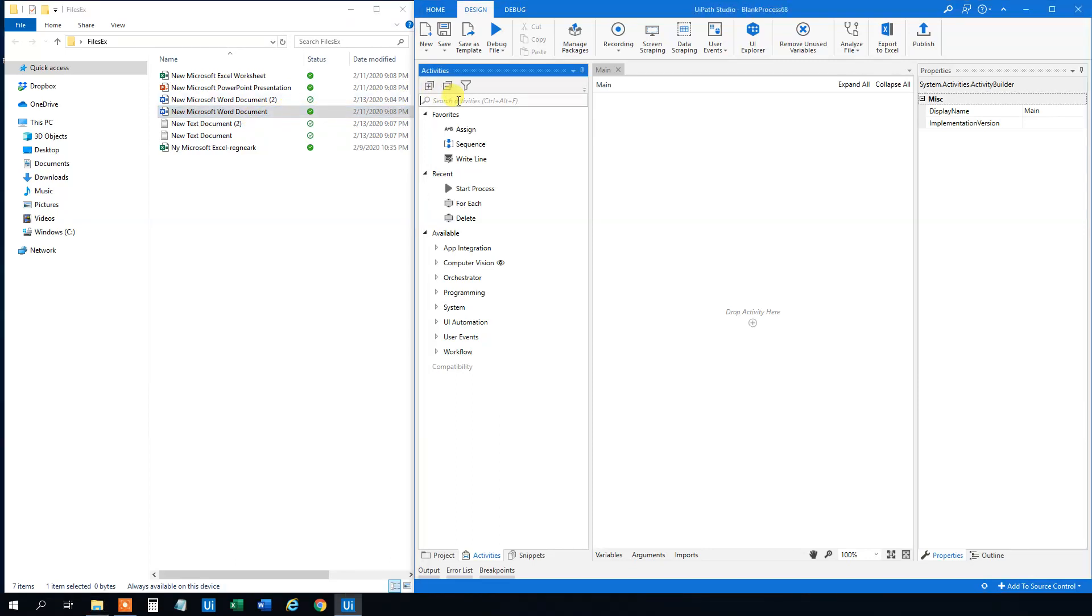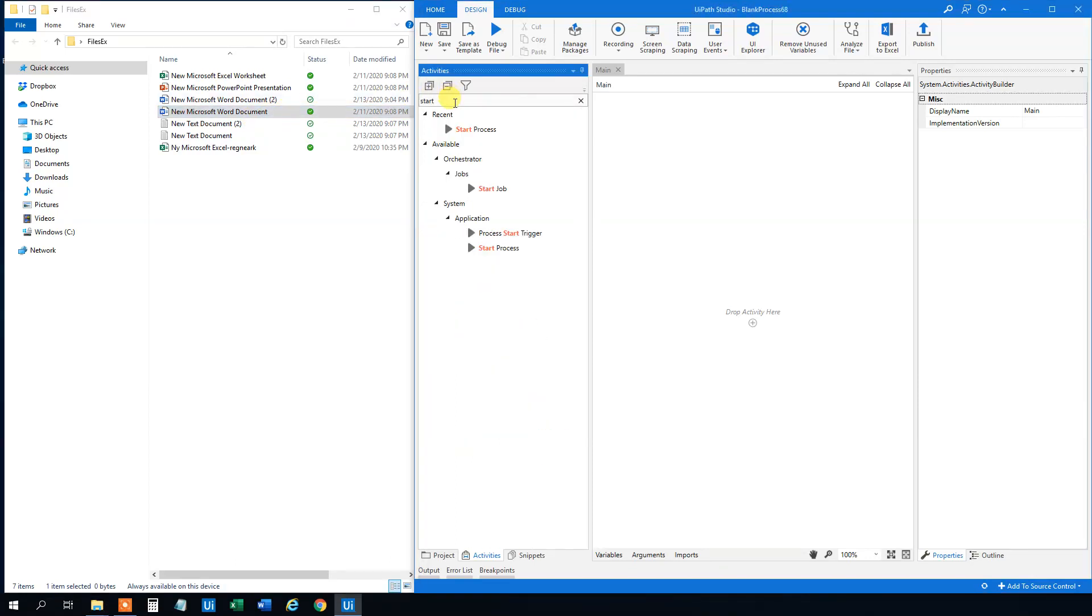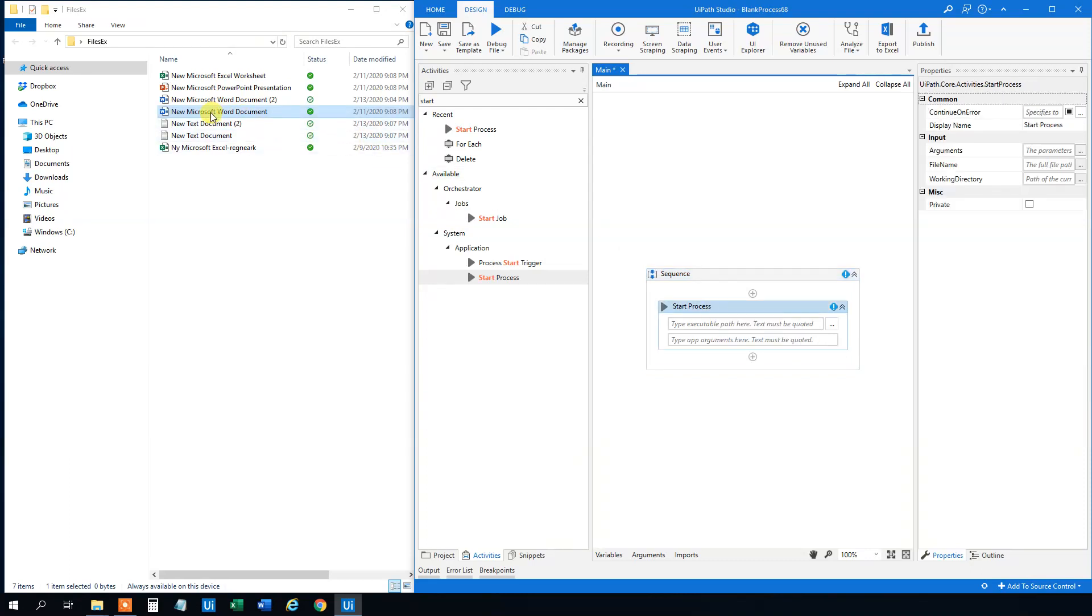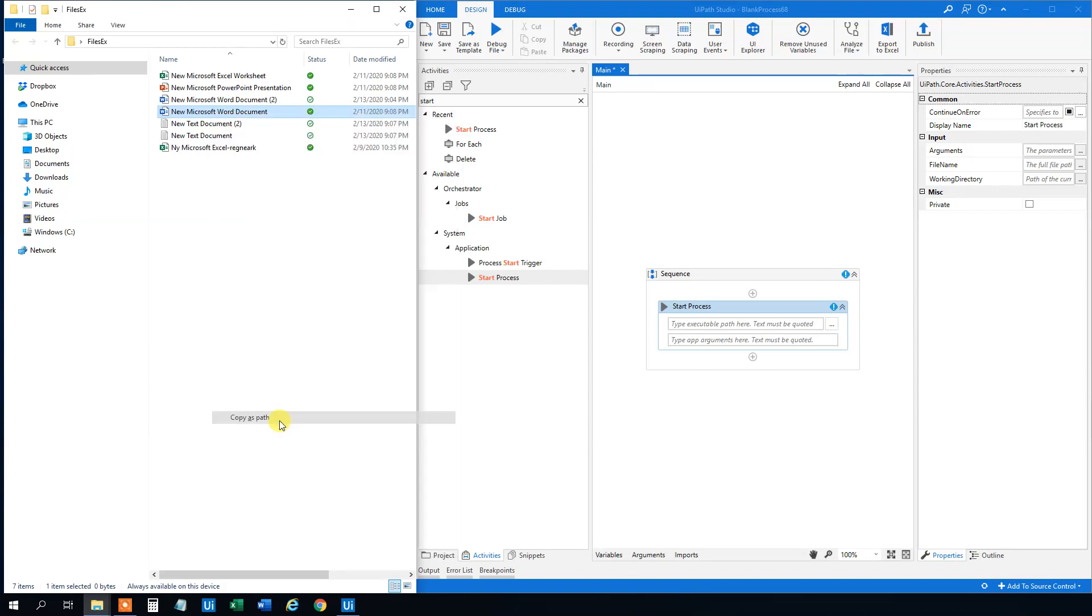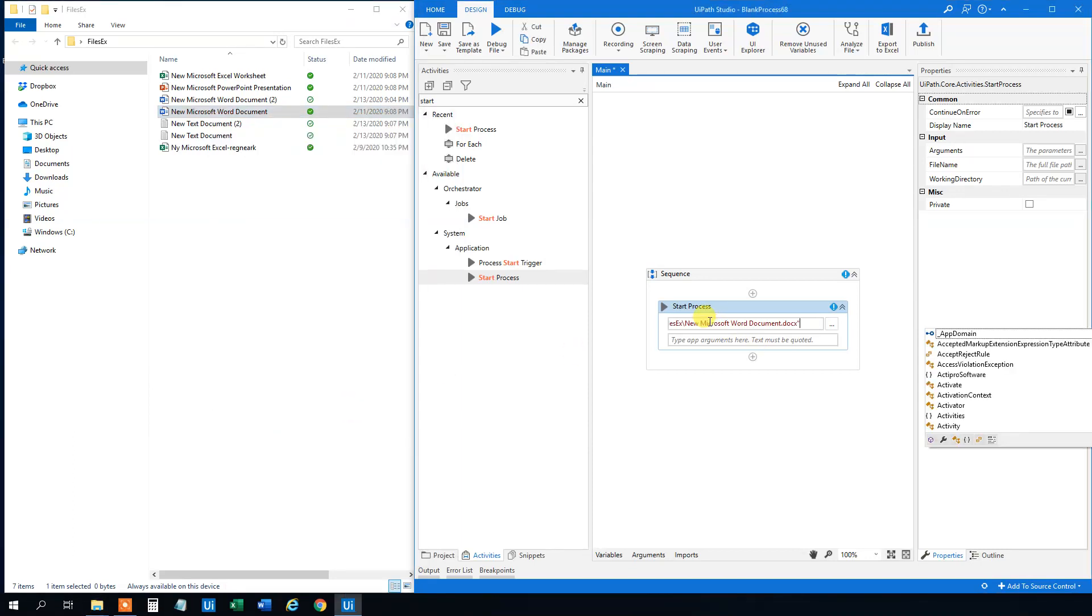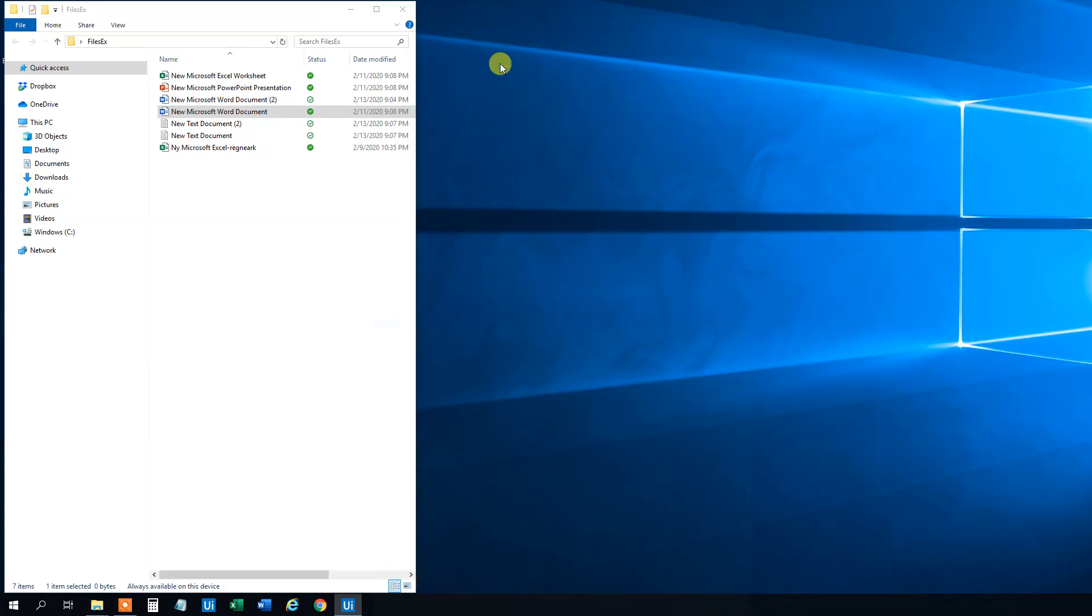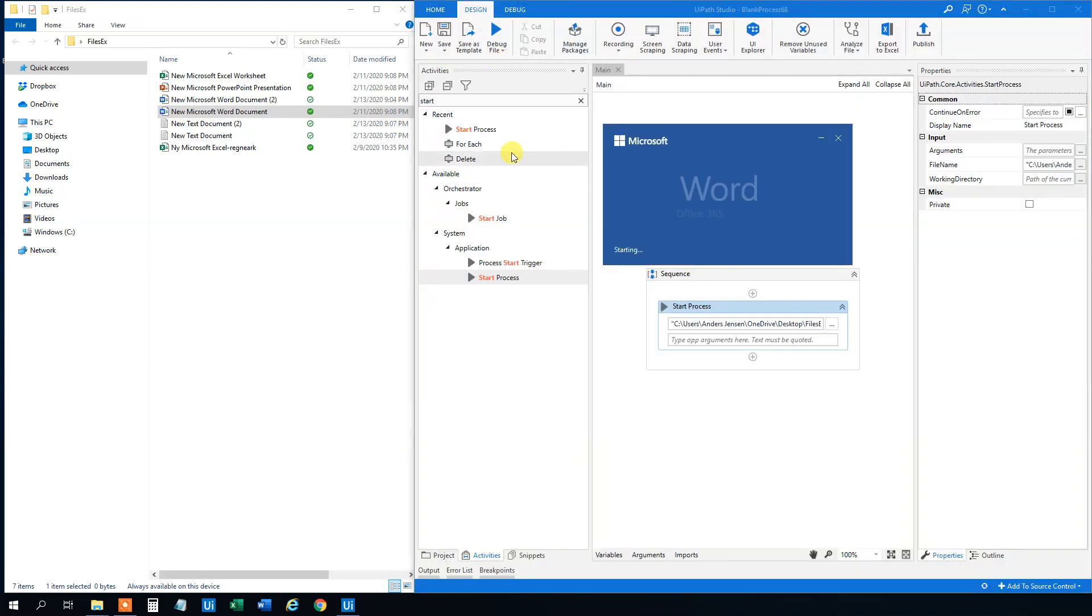Then we will just use a start process. So drag that in. We will need to type in the executable path. Shift right click on the file, and then copy as path. Then we can paste it in here in quotation marks and then we can just run it.